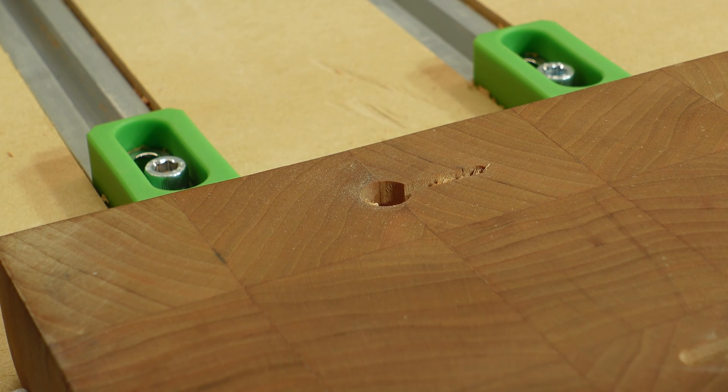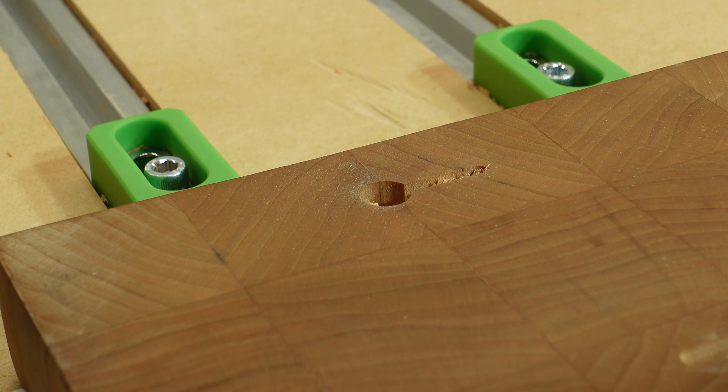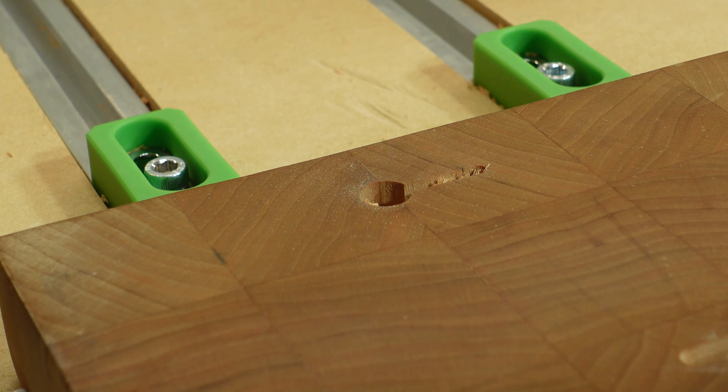Next we're going to use our keyhole bit to clear out the final path for our keyhole.